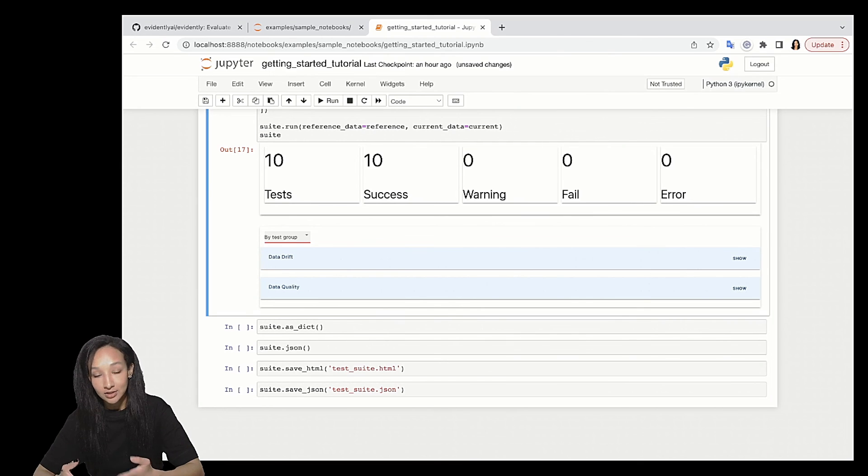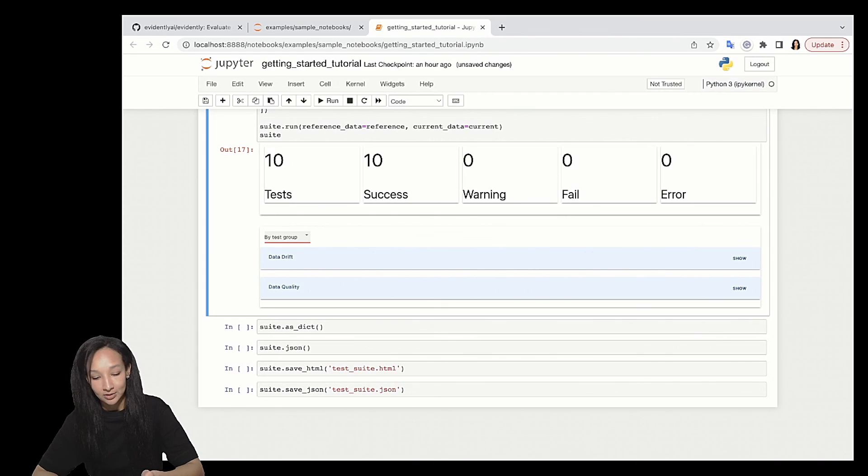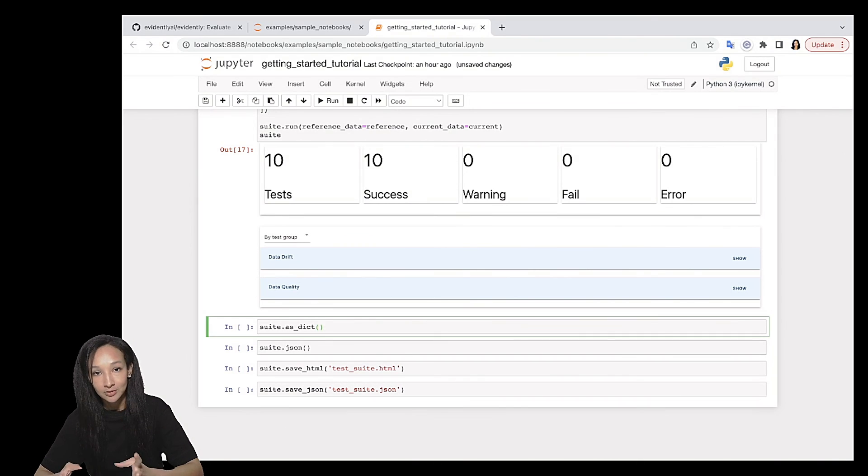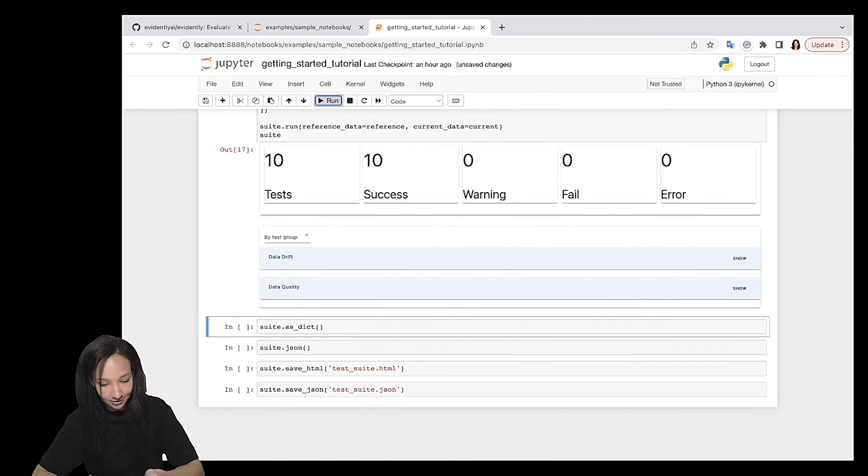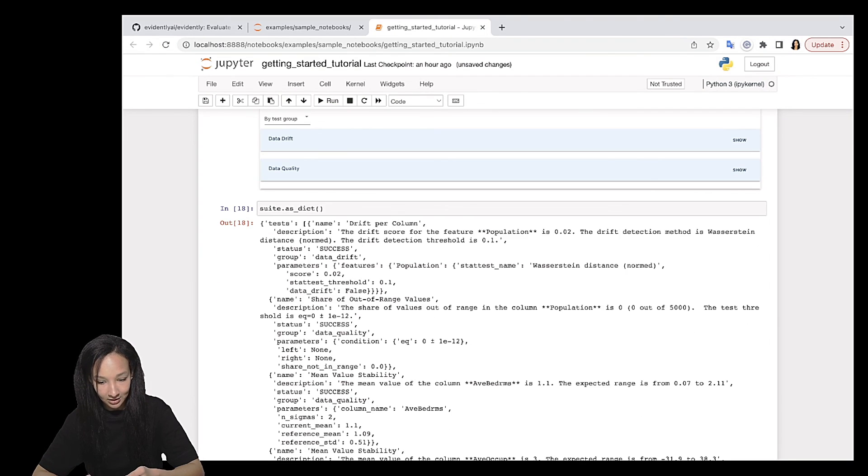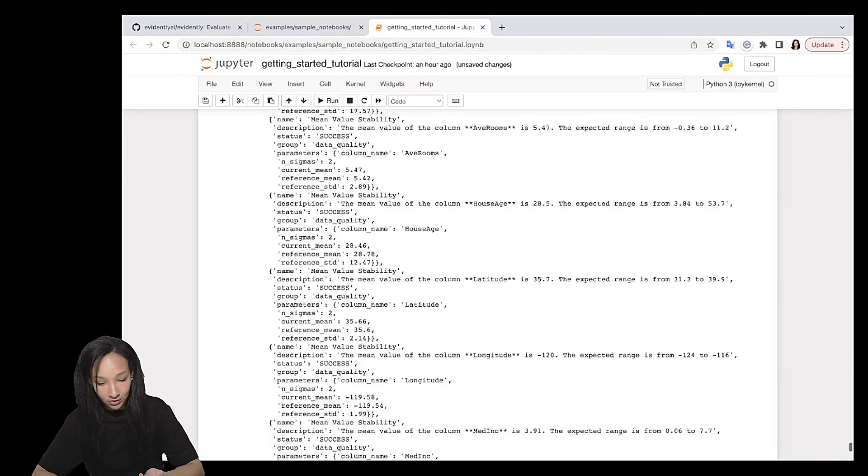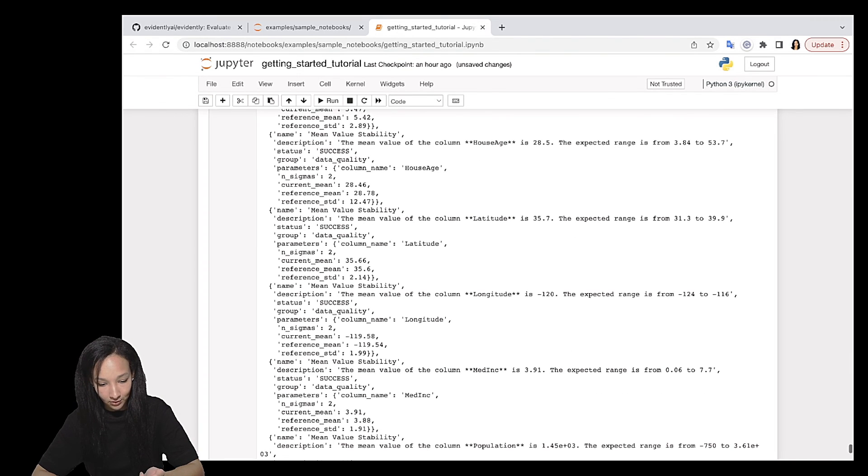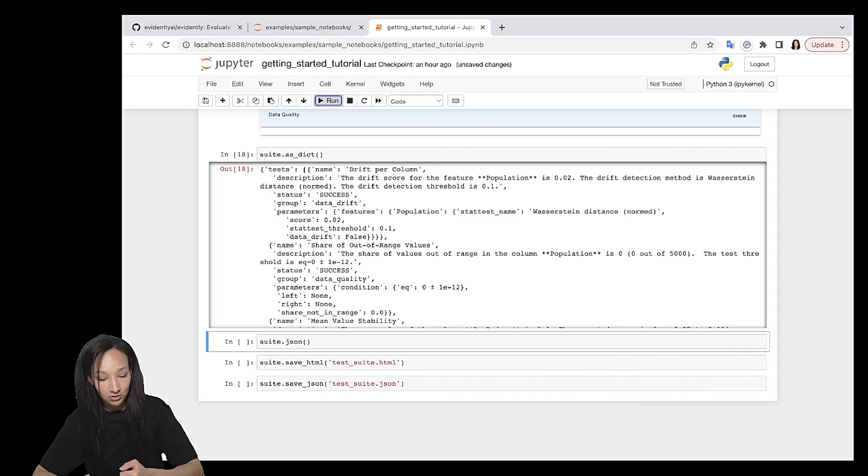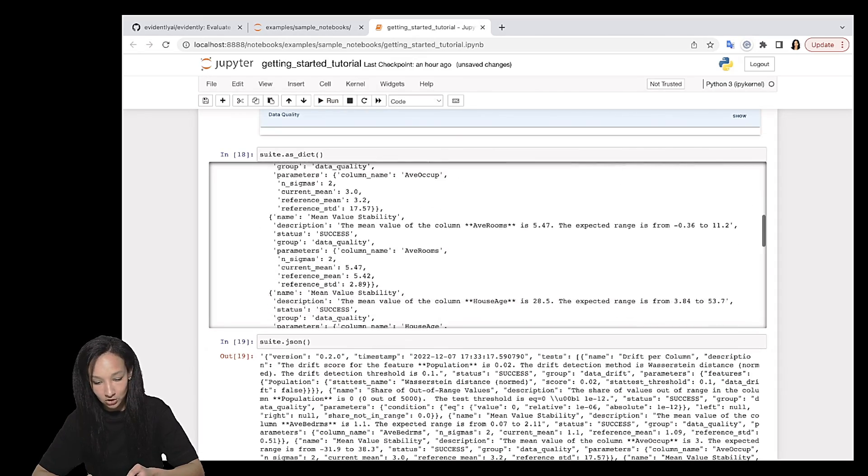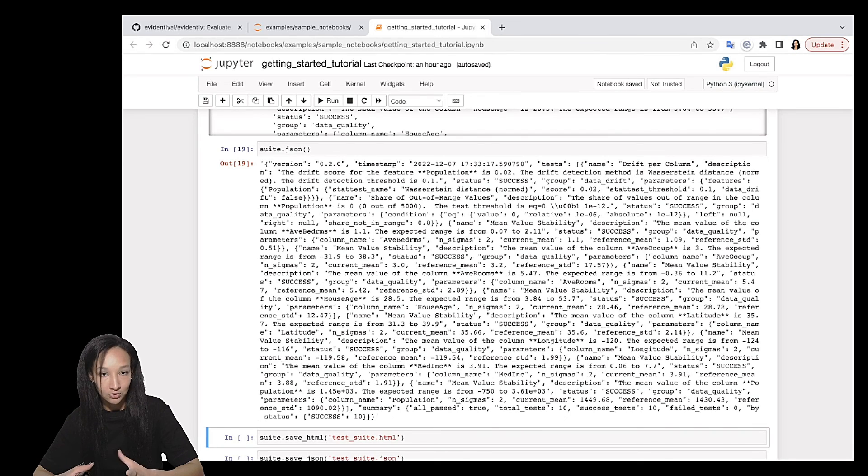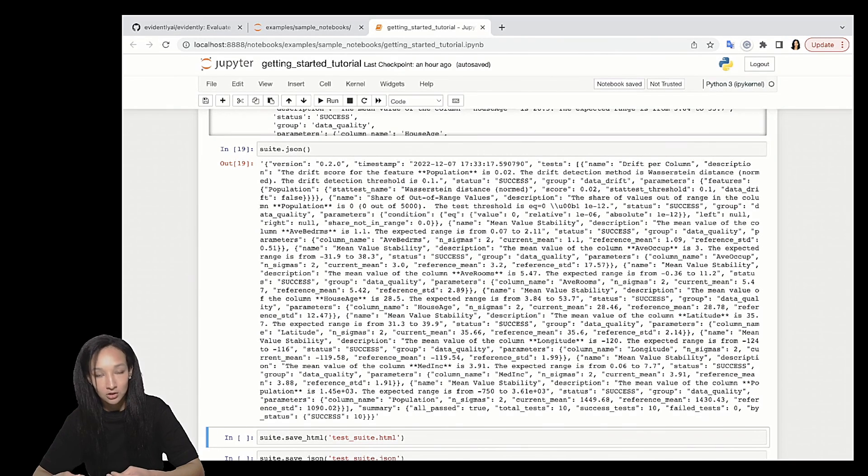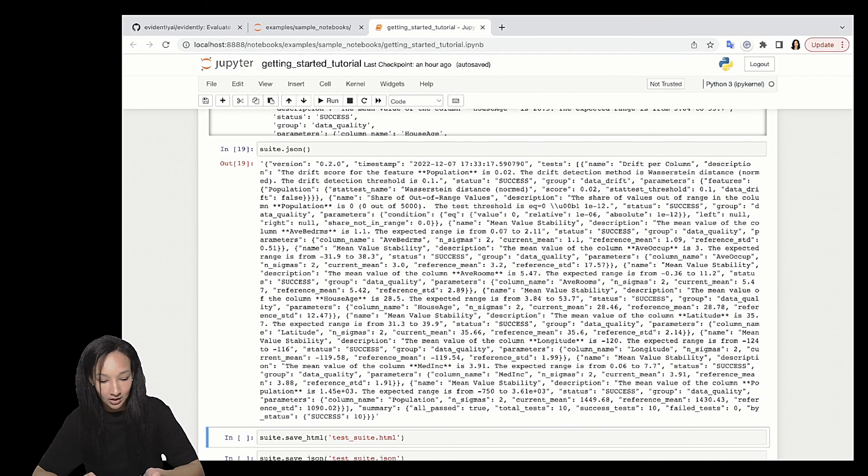For tests, I believe it's even more important to use it in JSON format or as Python dictionary. So the same syntax works here. You can either call command as_dict. And you can see that here is the summary of tests. Or you can go, oh, that's a lot, right? You can go for JSON with help of command JSON. Here is the JSON format. Again, if you want to log it to some other systems, just go for JSON and then use this to log the results of your tests, right?